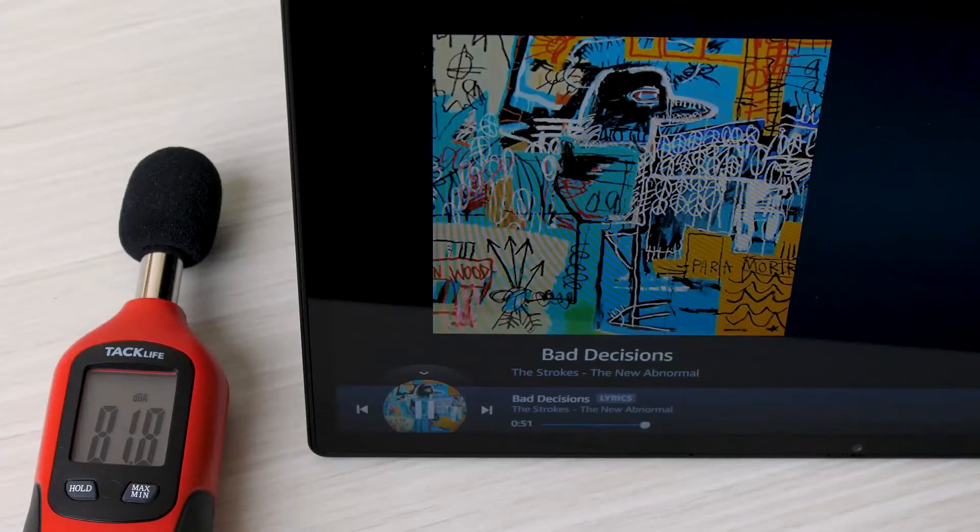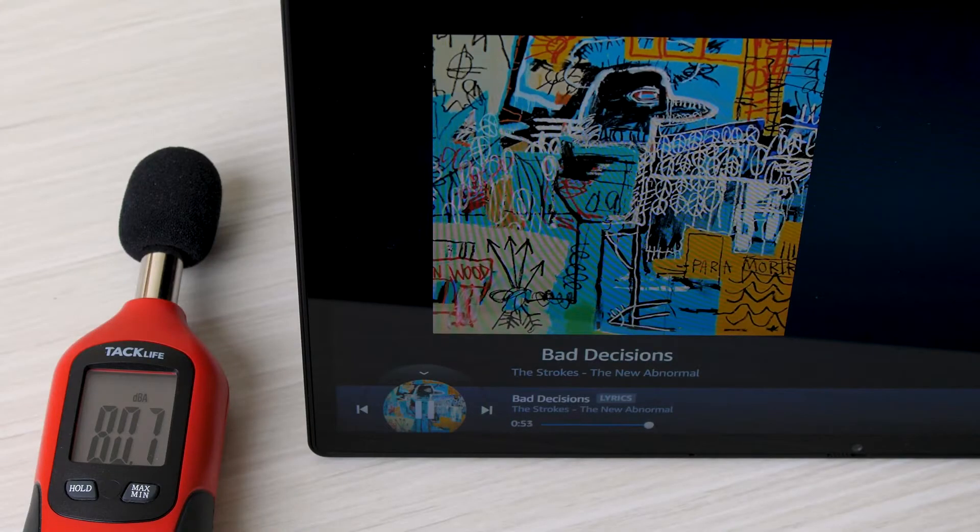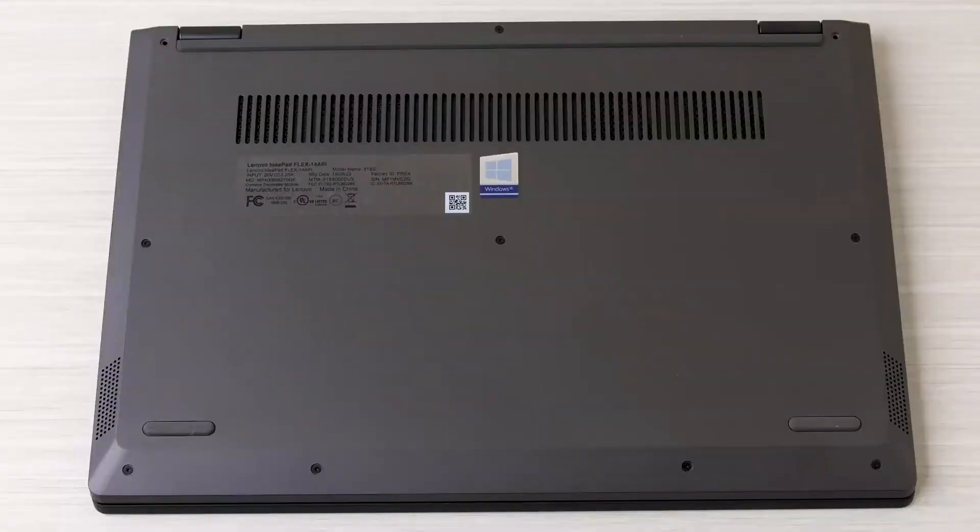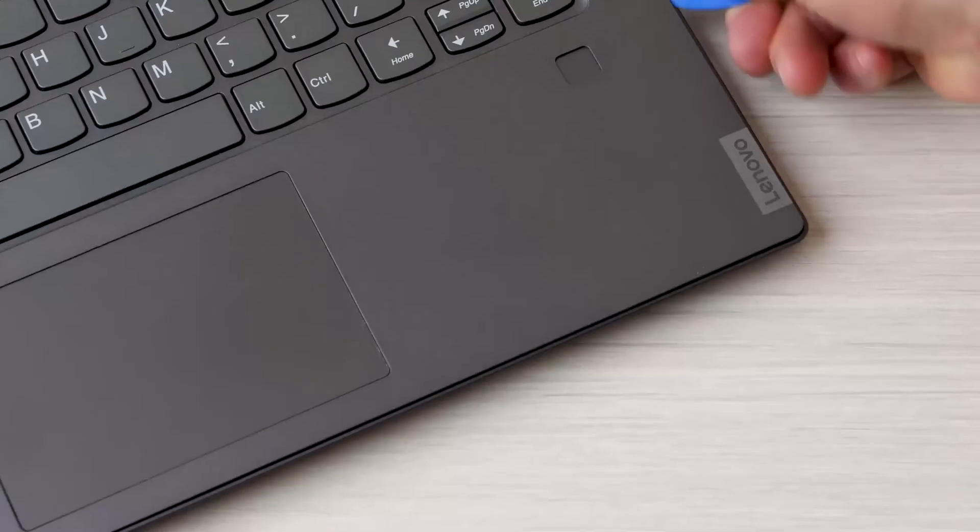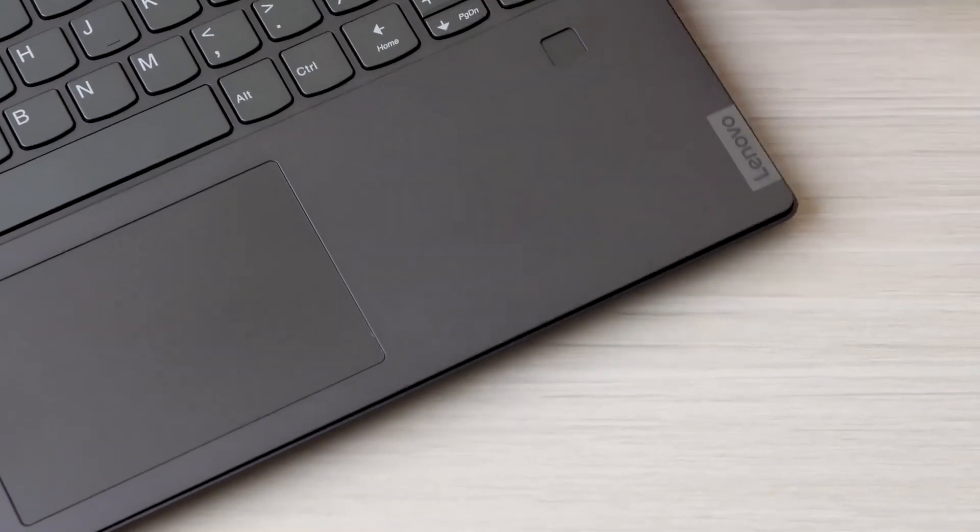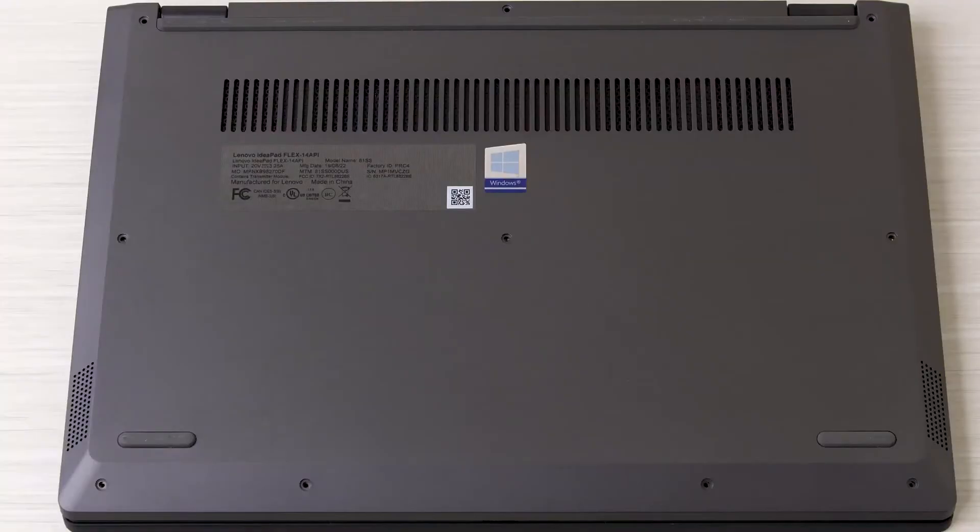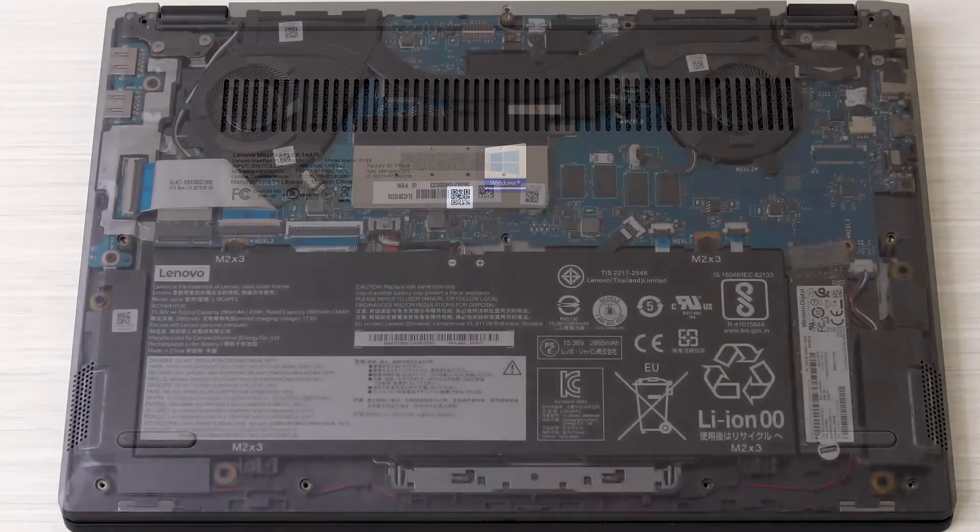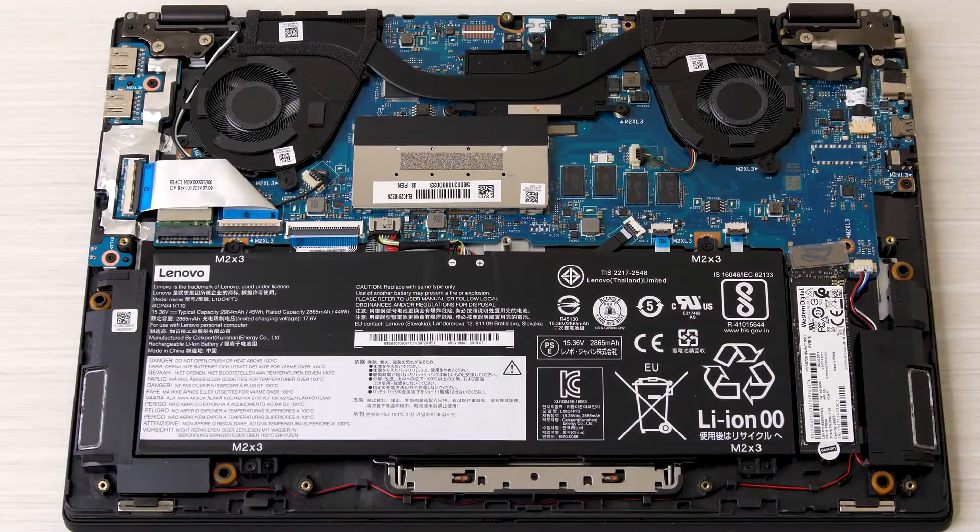Looking at the bottom of the laptop we can see 10 screws are holding that bottom case in place. Once you remove these screws and carefully pry off the keyboard we can remove this bottom case and access the internals.